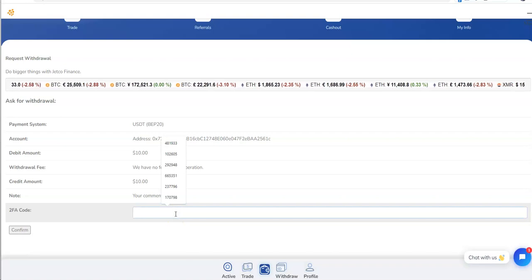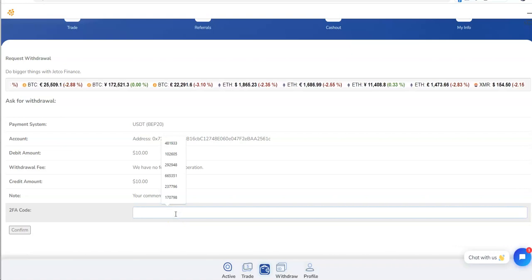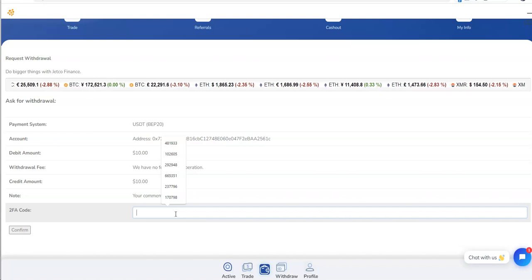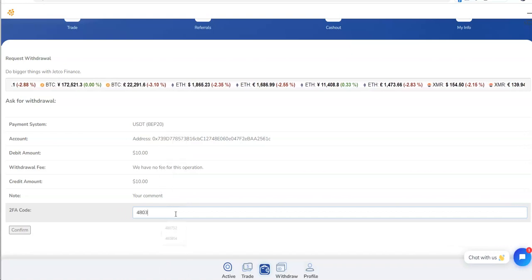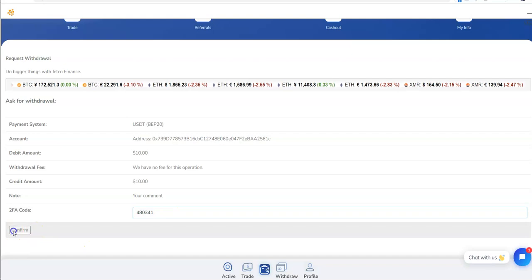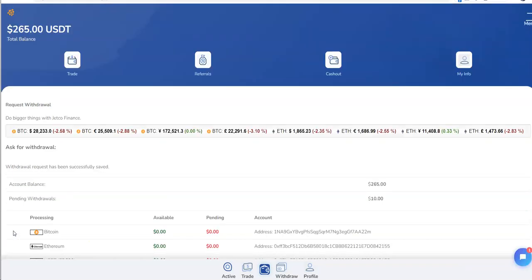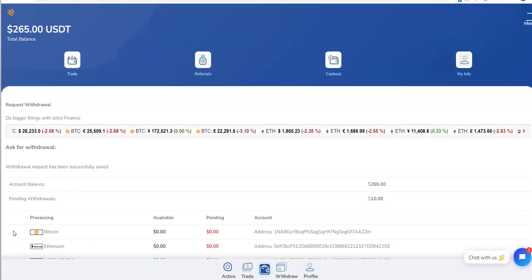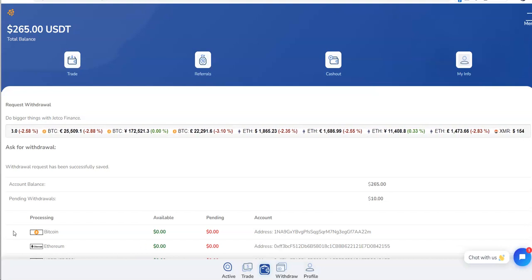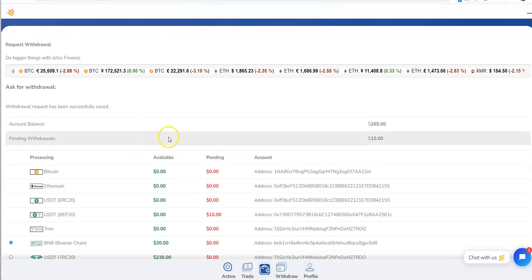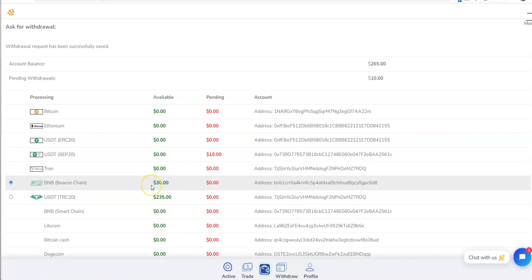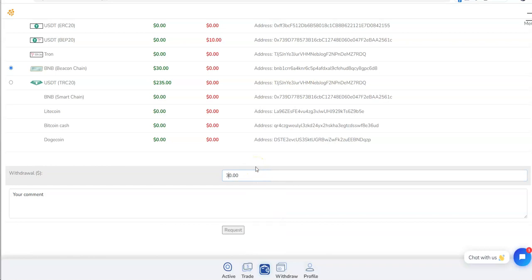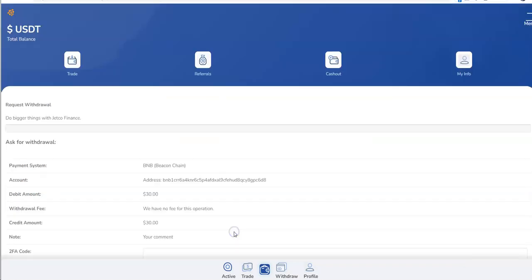Boom. 2FA, let's take it out. And confirm it. So processed on their end, I take it out, I withdraw from my end, it's processed on their end. There we go. This is how it is, boom.